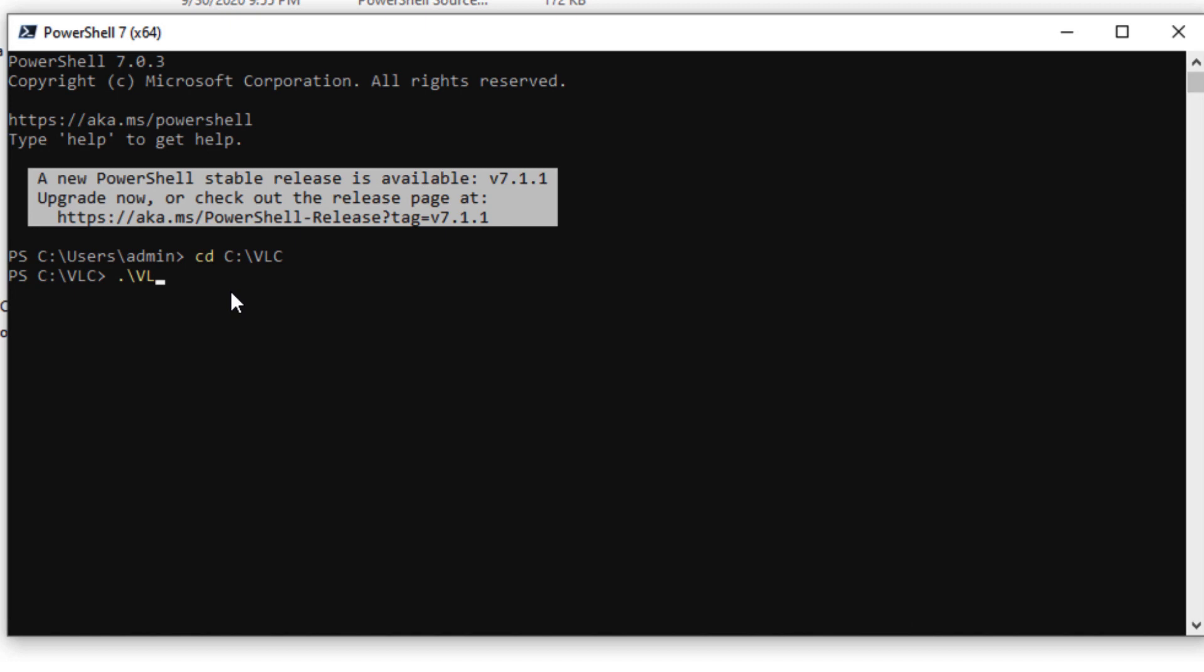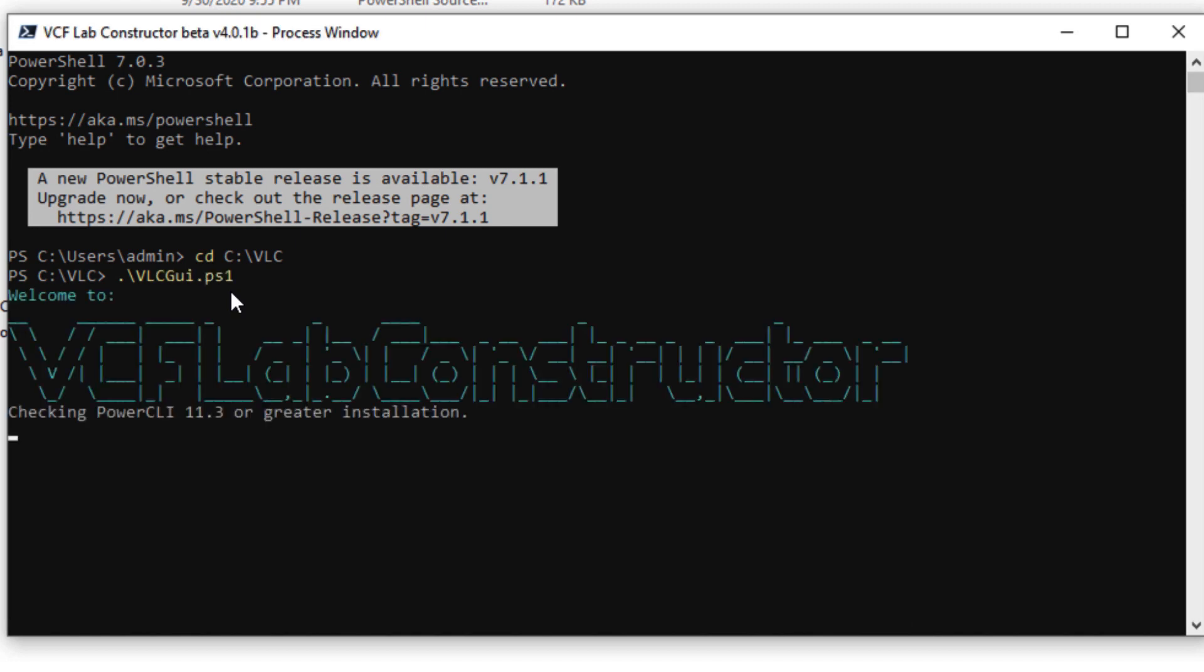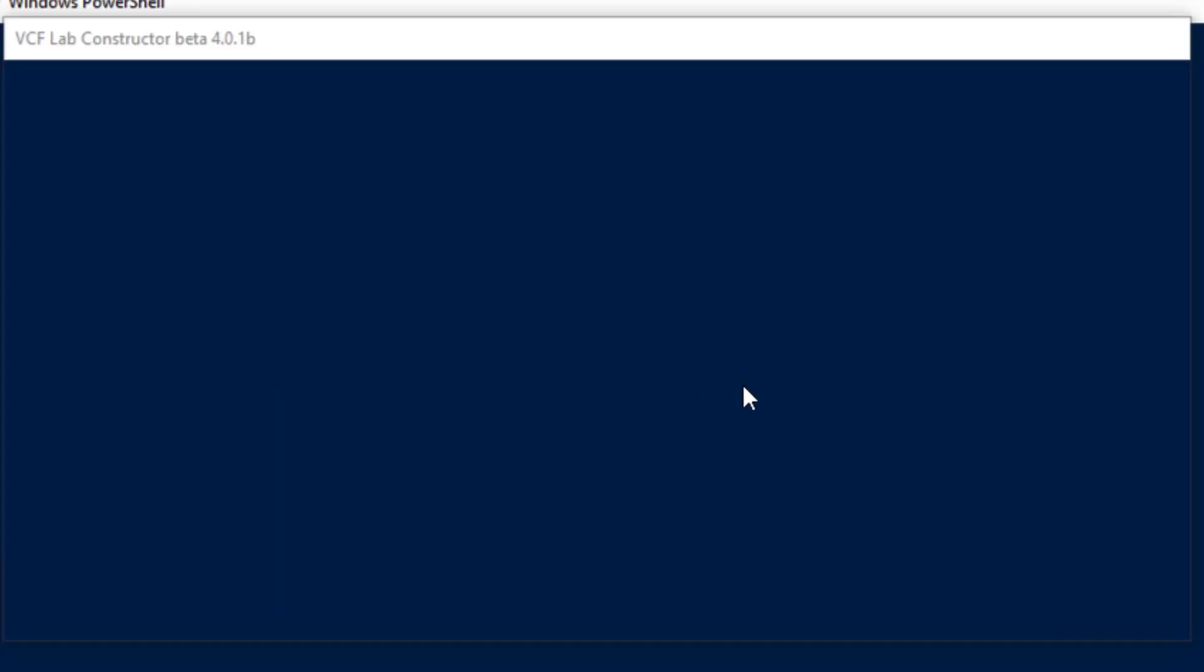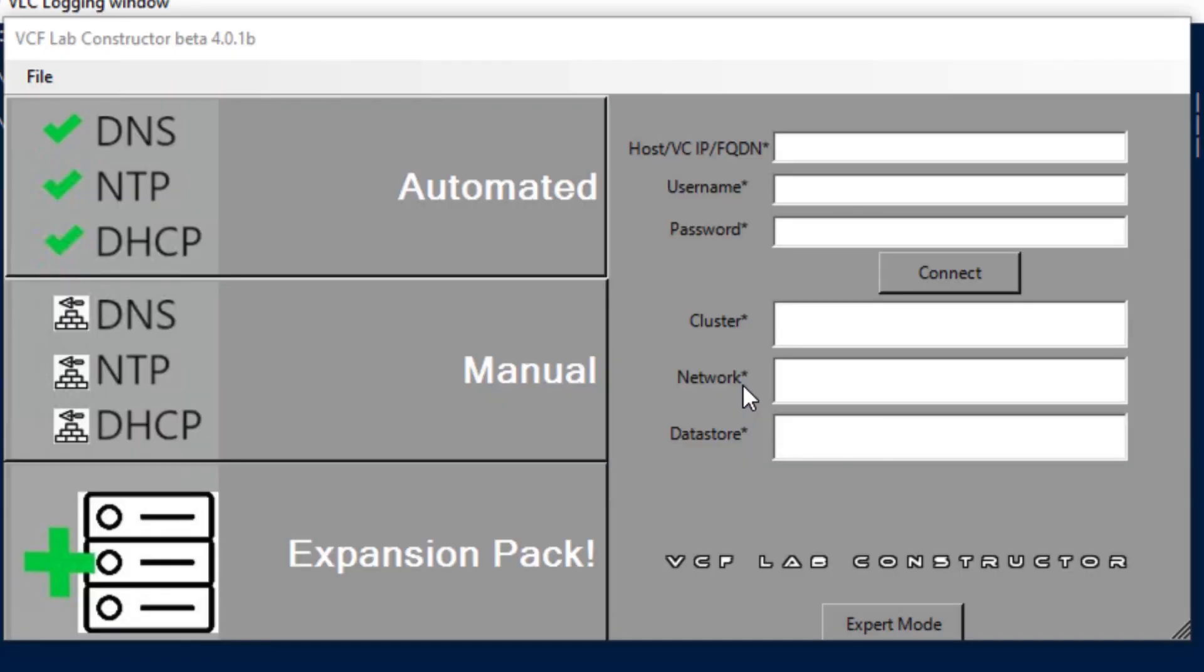Upon running the script, the PowerShell versions will be checked and will be presented with the lab constructor UI screen with different deployment methods like automated, manual and expansion pack. Let me talk about each of these methods now.